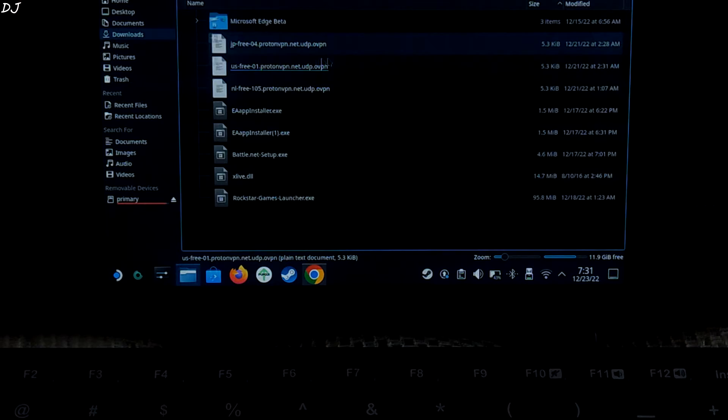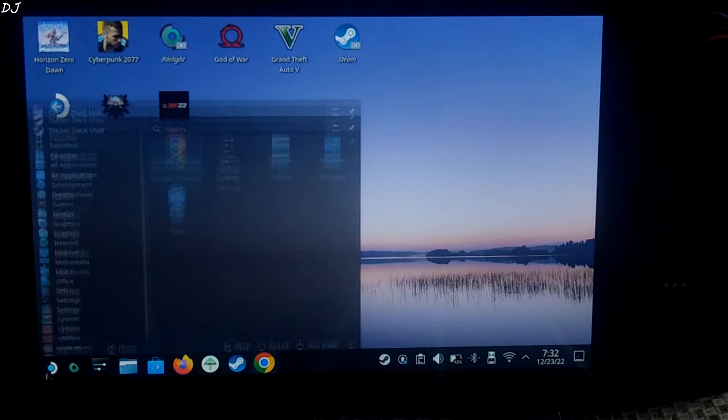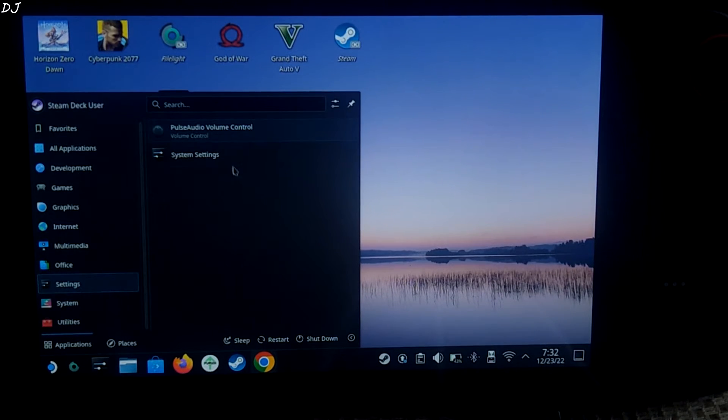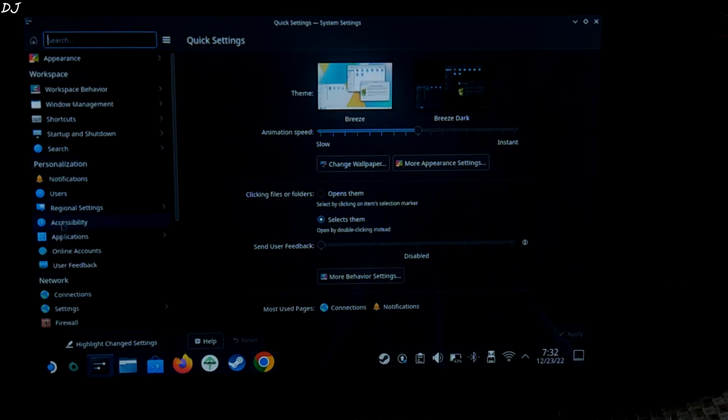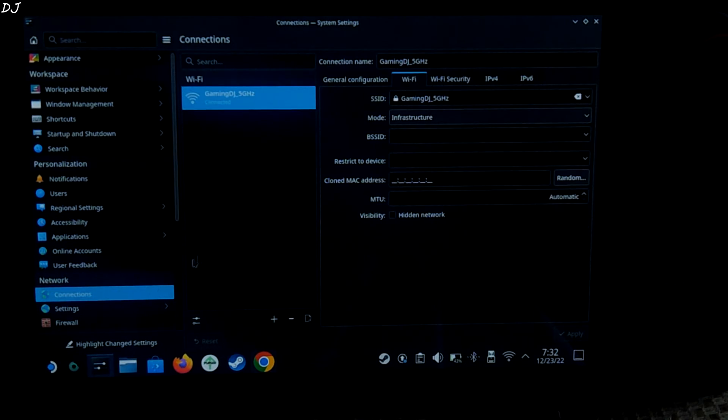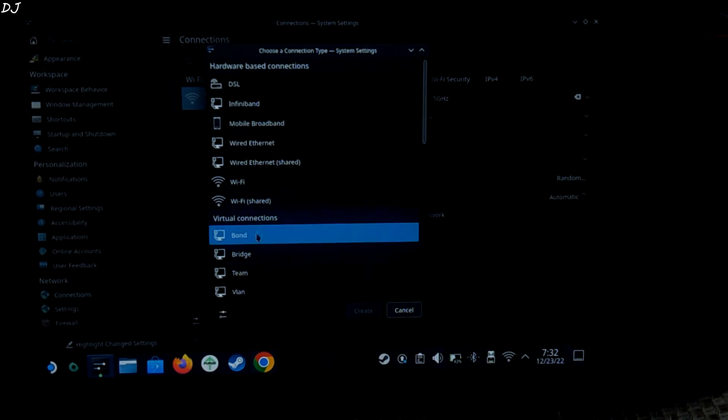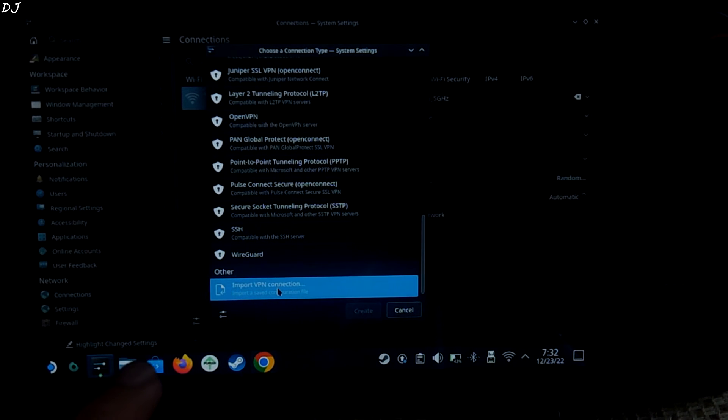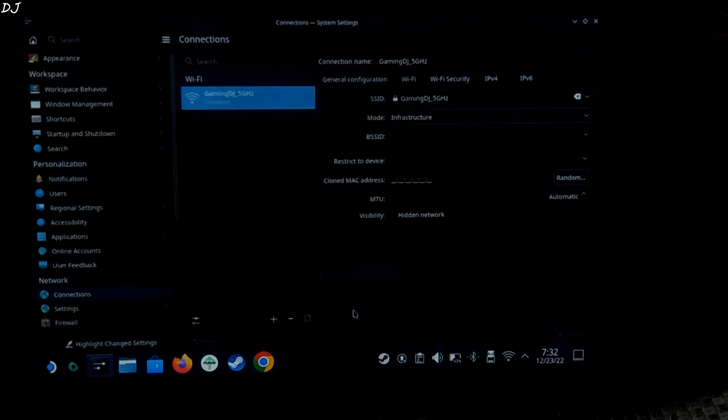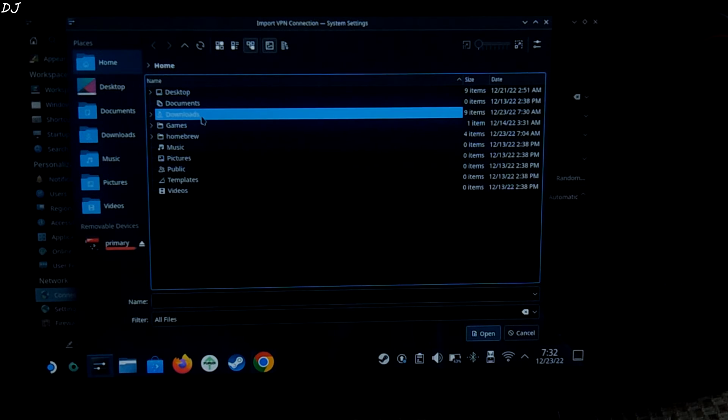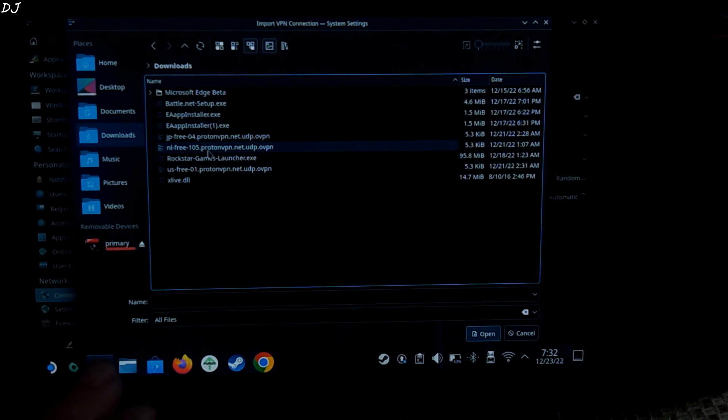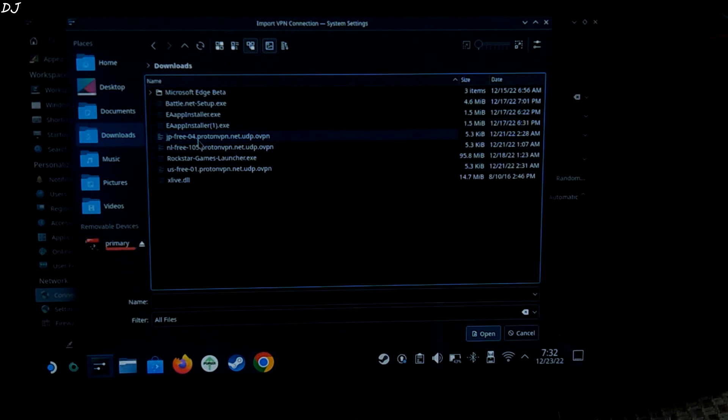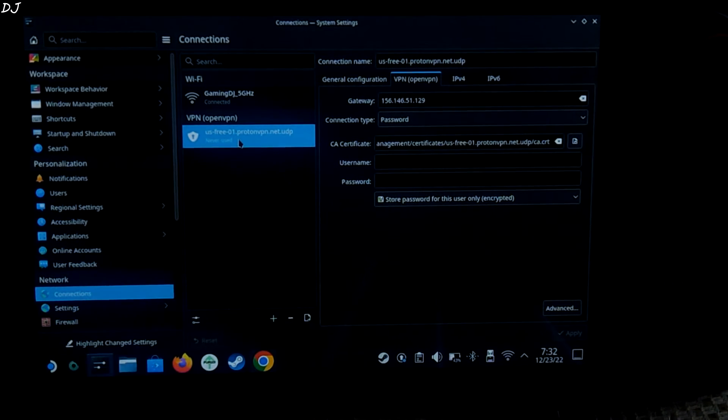Time to add them to our network. Just click here. Go to settings. System settings. Click on connections. Click on the plus icon here. Scroll down. Click on import vpn connection. Create. Go to downloads. We will be adding the ovpn files one by one. First I'll add the file for US region. Select it.